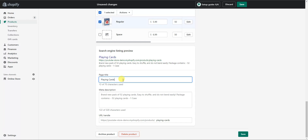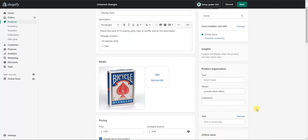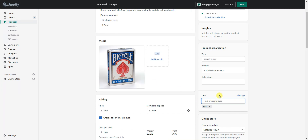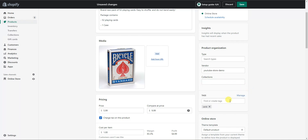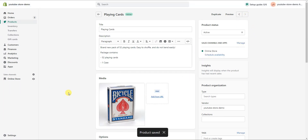You'd want to go in and edit your page title and description to make them look clean and SEO optimized — I have a video on that linked in the description. You can also assign tags to your product; for example, clicking on tags and adding 'cards' would tag this product as cards. You can add it to a specific collection or create a new collection for this product. Once you've done all that, go up to your product status, click Active to make sure it's published, click Save, and you have successfully added a product to your Shopify store.